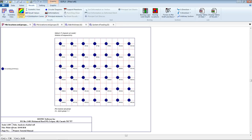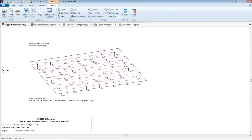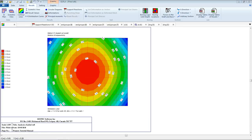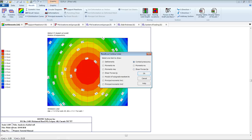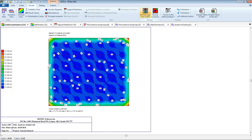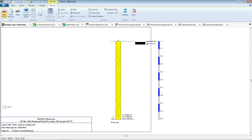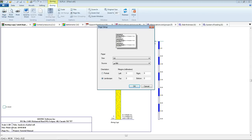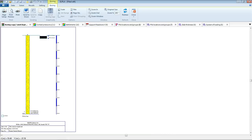We can display slab thickness and pile group or pile location from the in-plane view. We can display results as contour, isometric view, result value, circular diagram, deformation, principal moment, or pile reaction. We also have a summary of maximum and minimum pile reactions. We can display contour lines for settlement, contact pressure, and all other results. We can also display the boring log, and change page orientation from landscape to portrait from Page Setup.